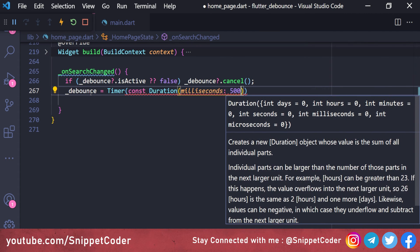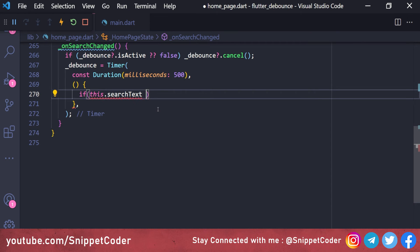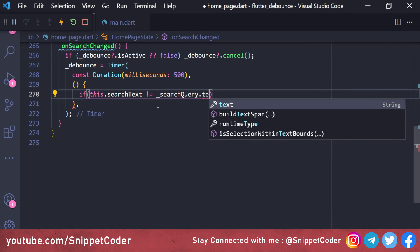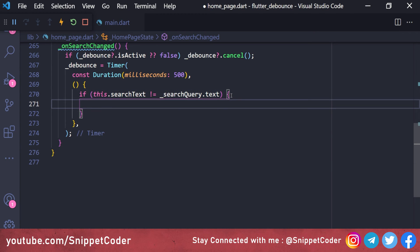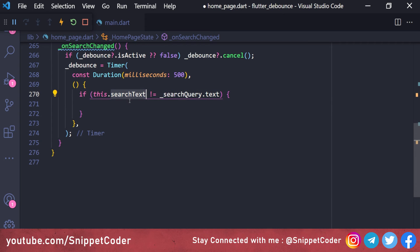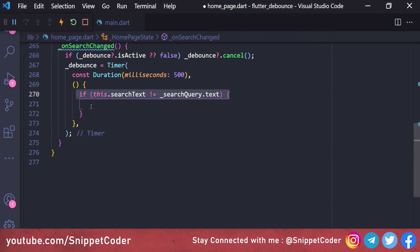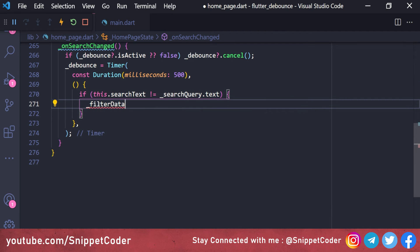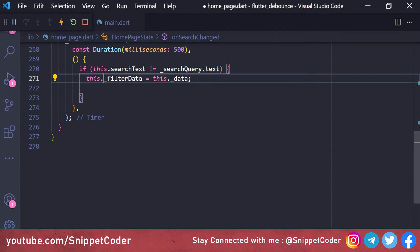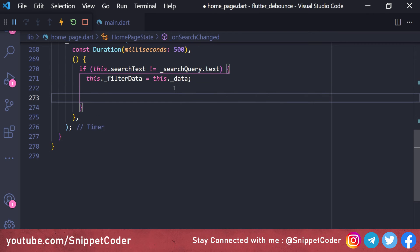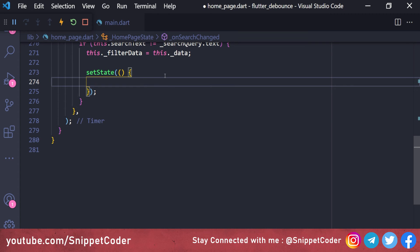Inside the timer callback we check if searchText is not equal to searchQuery.text before proceeding. This is because if the user types something, it saves that value in searchText, and next time if the new value is the same it won't re-execute. Sometimes clicking on the text box triggers the process, so this condition prevents that. If the values differ, we assign filterData equal to the master data — resetting it before applying the new filter.